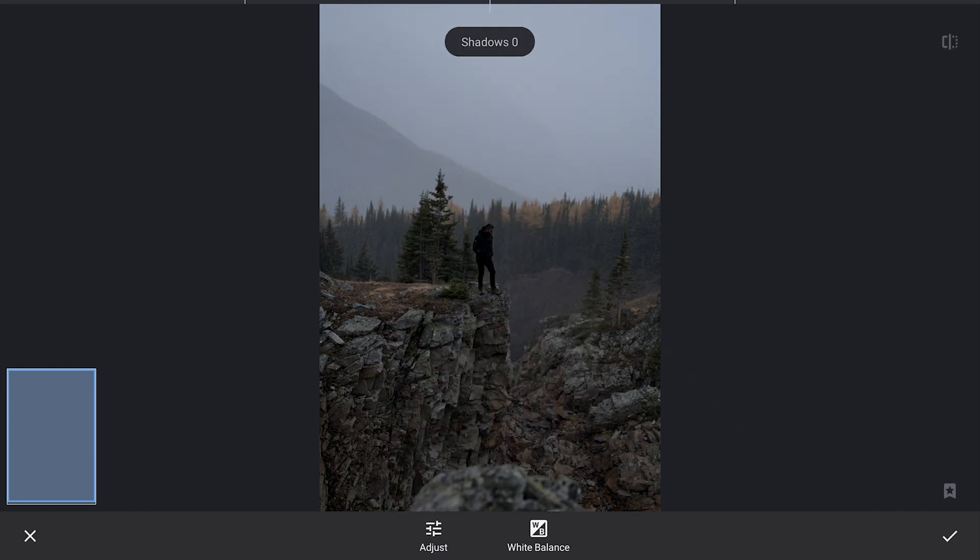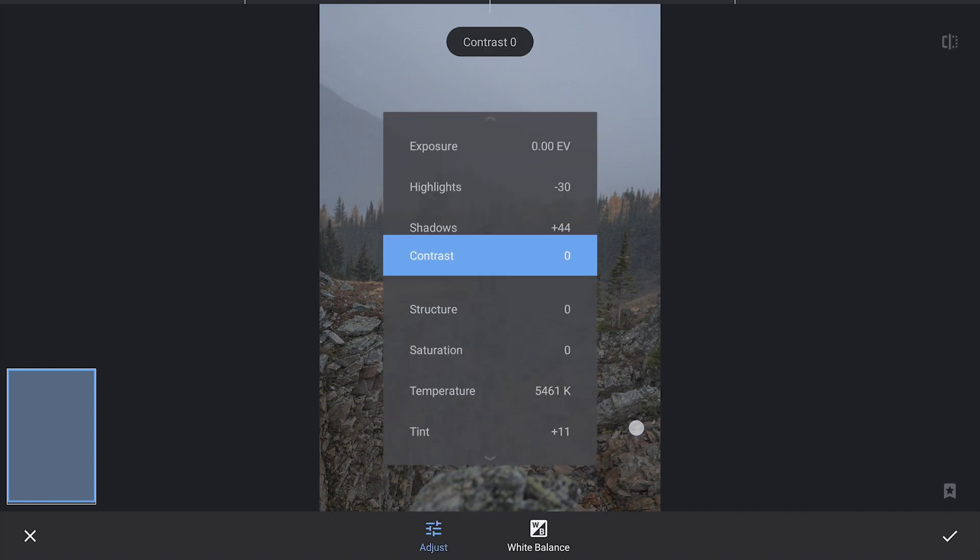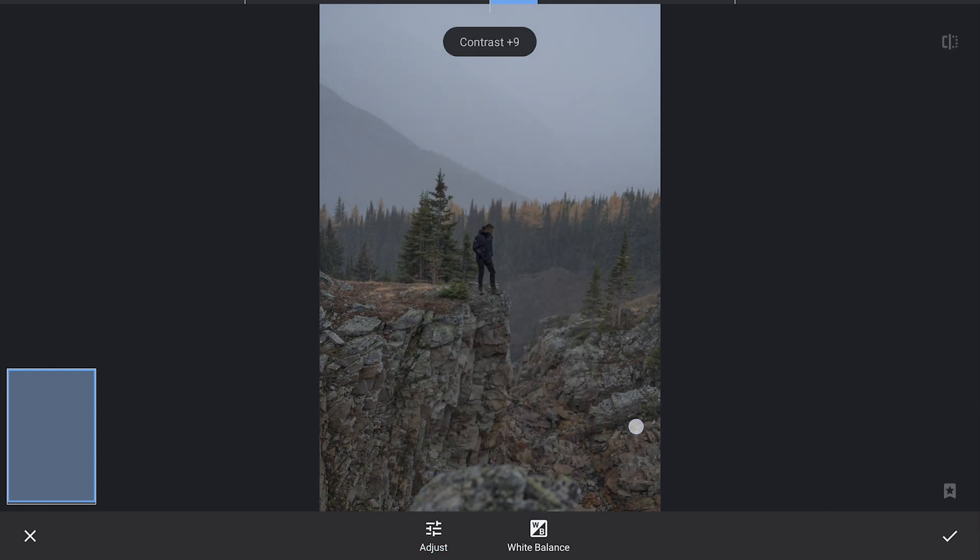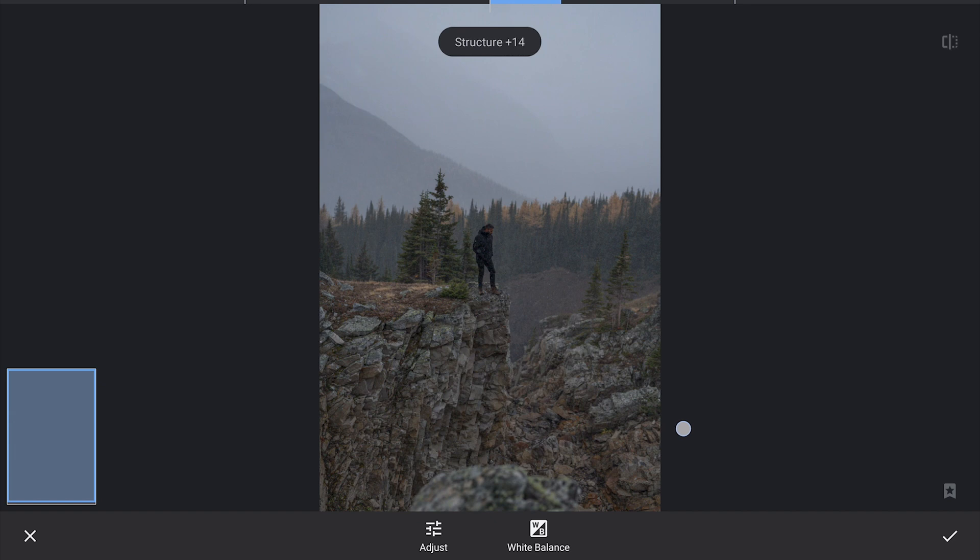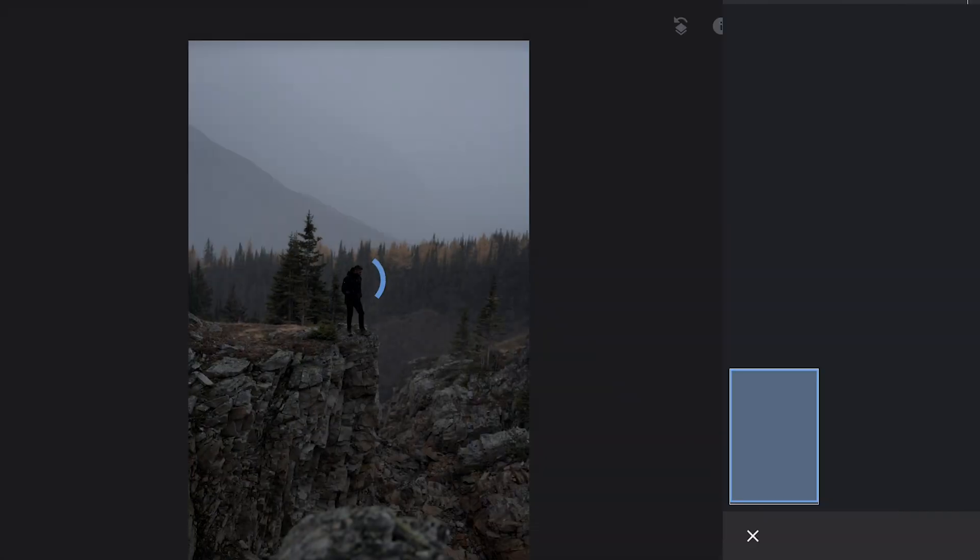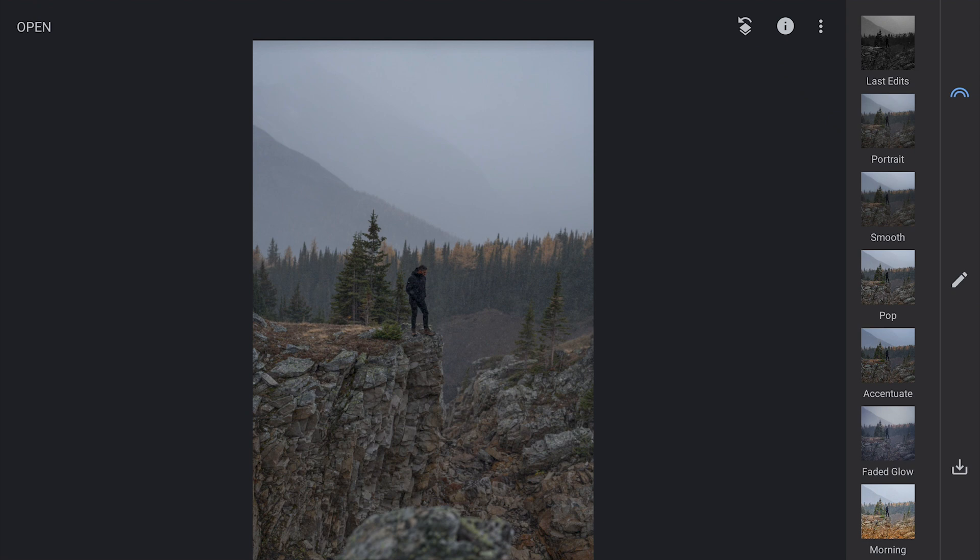Similarly, we will increase the shadows to pull out more details from the darker parts of the image. After that, I will bump up the contrast and structure which will not only sharpen things up but also add more depth and texture to the overall scene. These adjustments will really start to give the image that ambient feel we are going for.